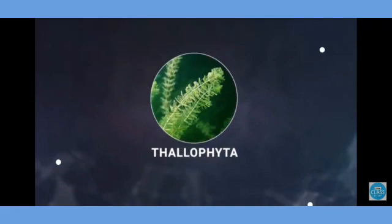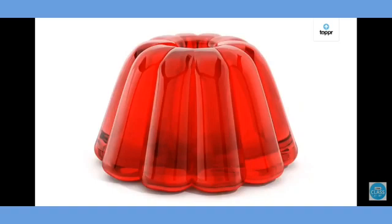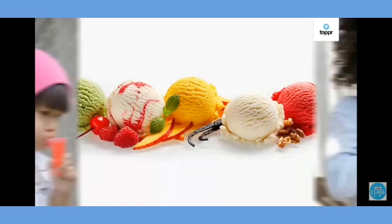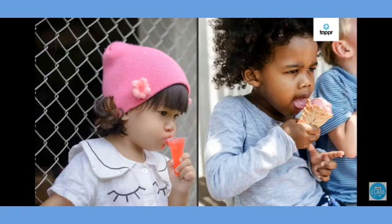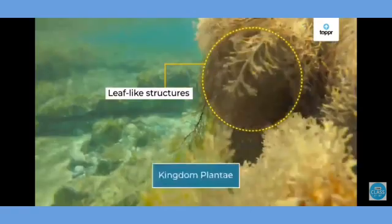Hello students, welcome to the next class on classification of plants. Today we are going to talk about the second group of non-vascular plants, that is Thallophyta. As you can see, a beautiful jelly which you like to eat — the reason I am showing ice creams and jellies here is because these are basically made by gelatin obtained from Thallophyta plants.